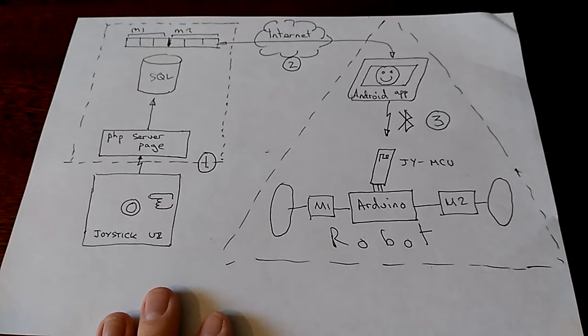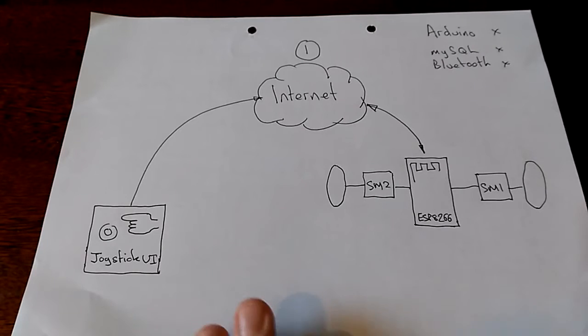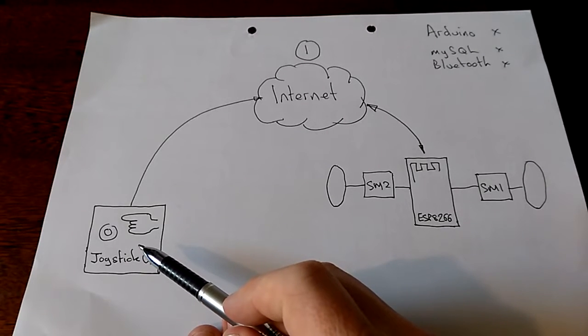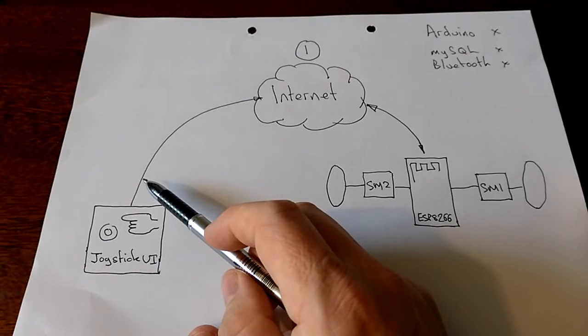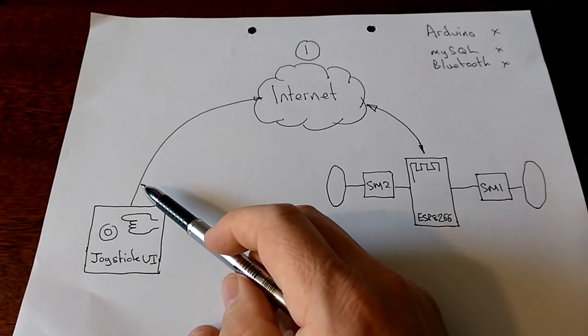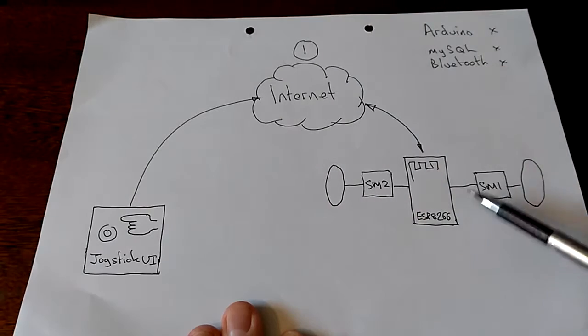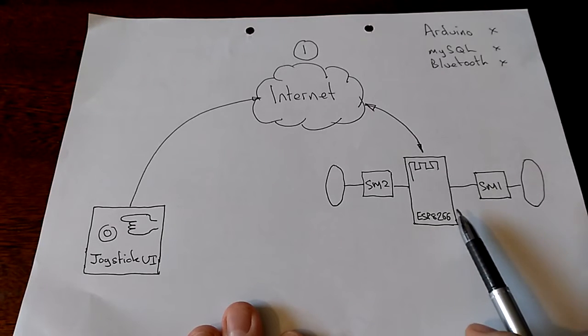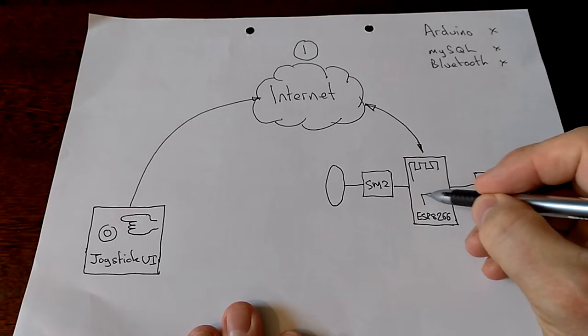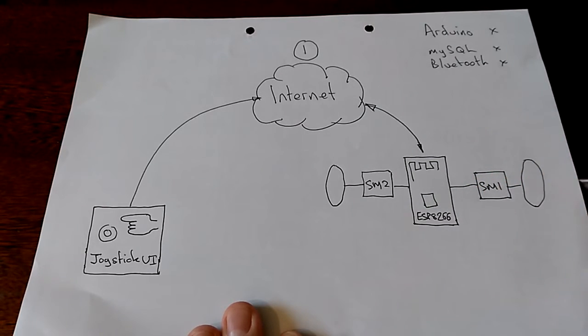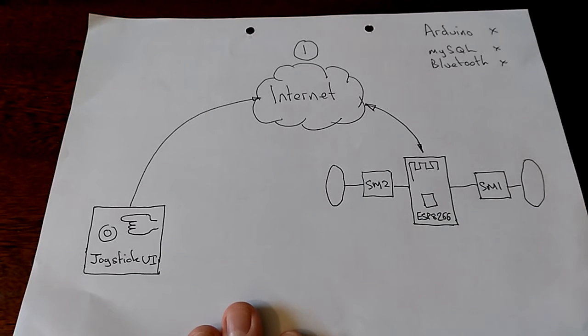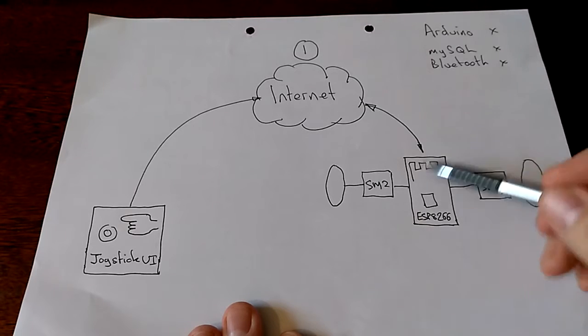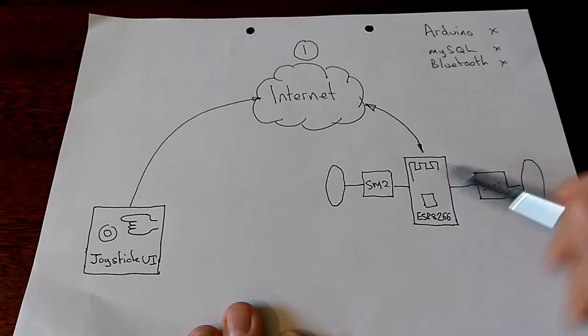The other day I had a revelation - a better way to do it. This is the new system and it's sweet. We still got the joystick interface, but it's not being accessed by a server page and it's not storing anything in an SQL database. It's simply accessing across the internet a server which is physically on the robot in the magical ESP8266 module, which is a Wi-Fi module but critically contains a fully featured microcontroller.